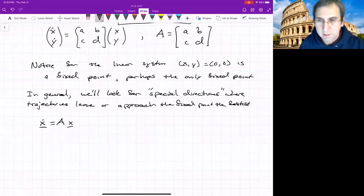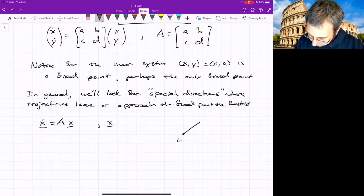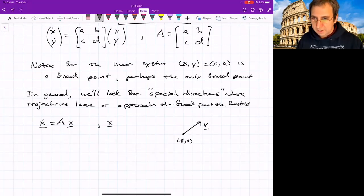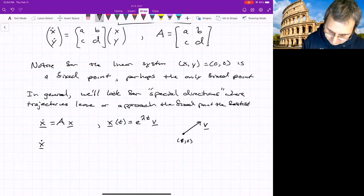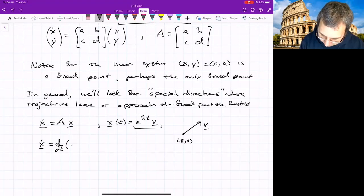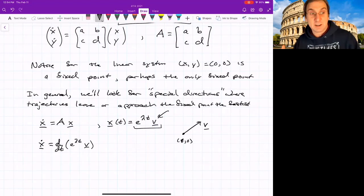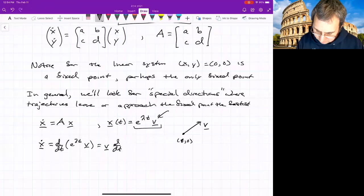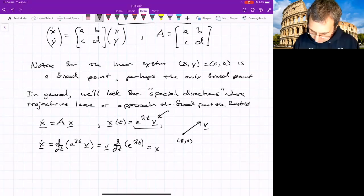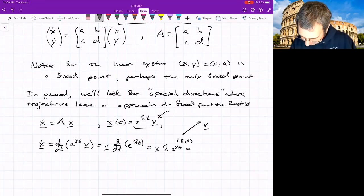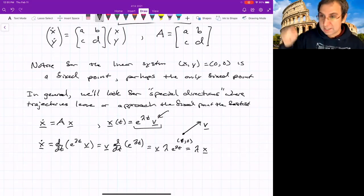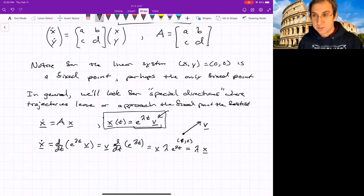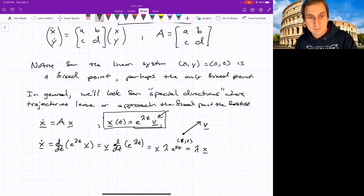For x-dot equals Ax, suppose we have some direction v. If we start along that direction, we remain along it. So suppose x(t) = e^(λt) v. Taking the derivative: x-dot equals d/dt of x, which gives e^(λt) times v times λ — that is, λ times x. This would be a special direction: if we start in direction v, we continue along v. This is a solution direction for some special λ and special v.